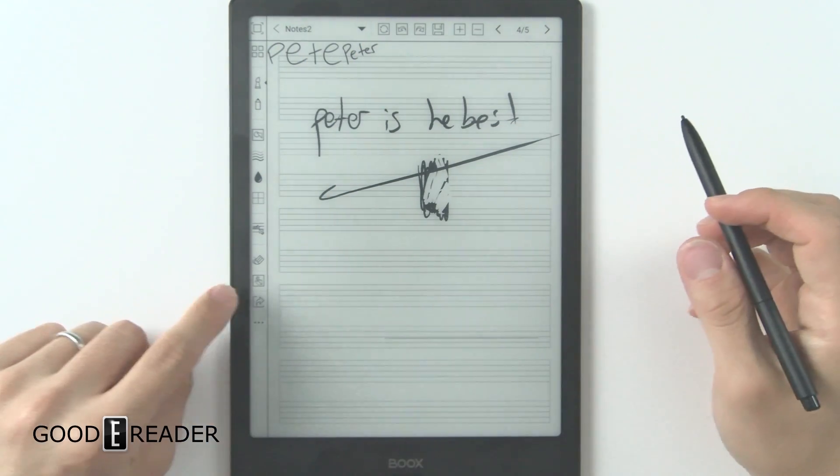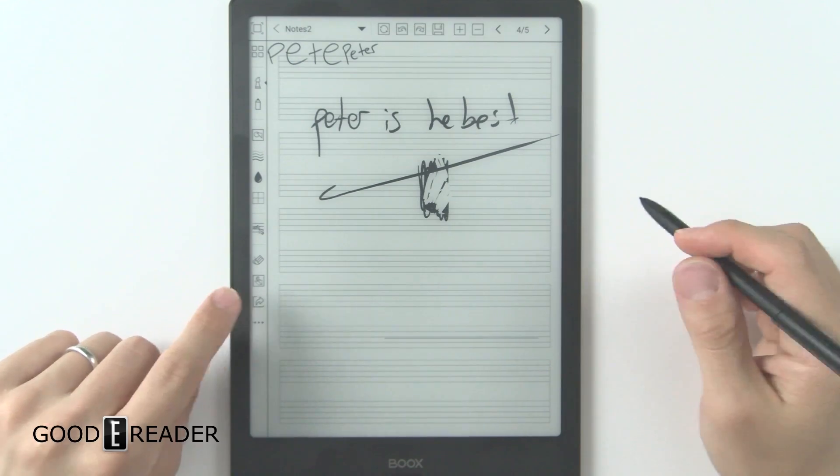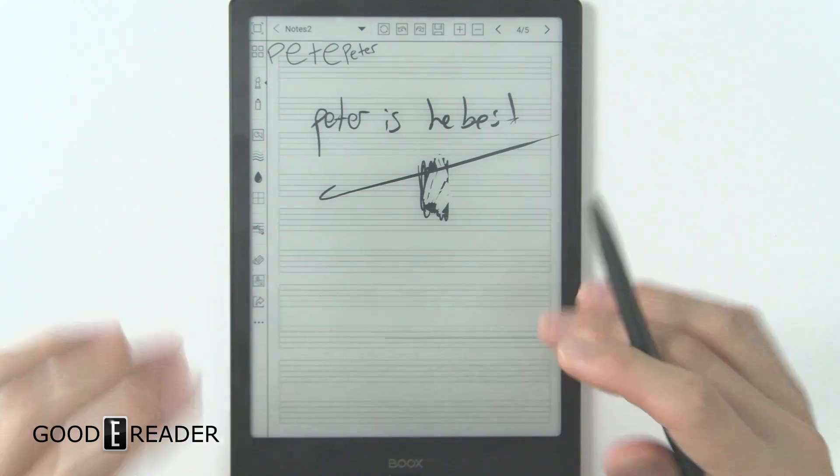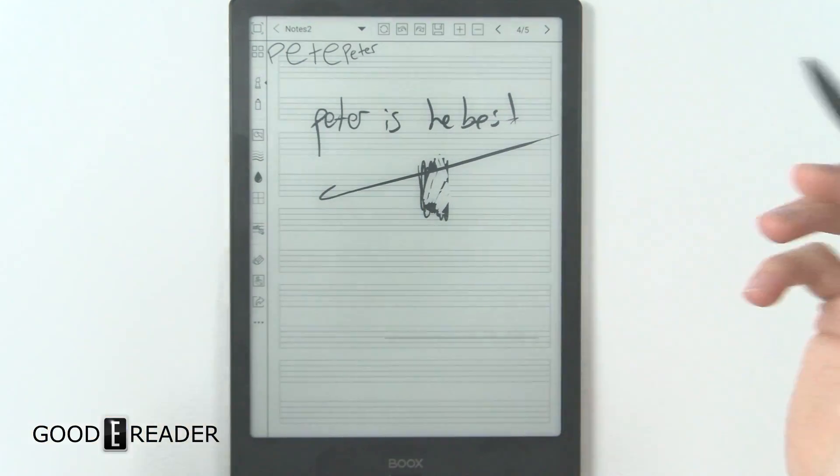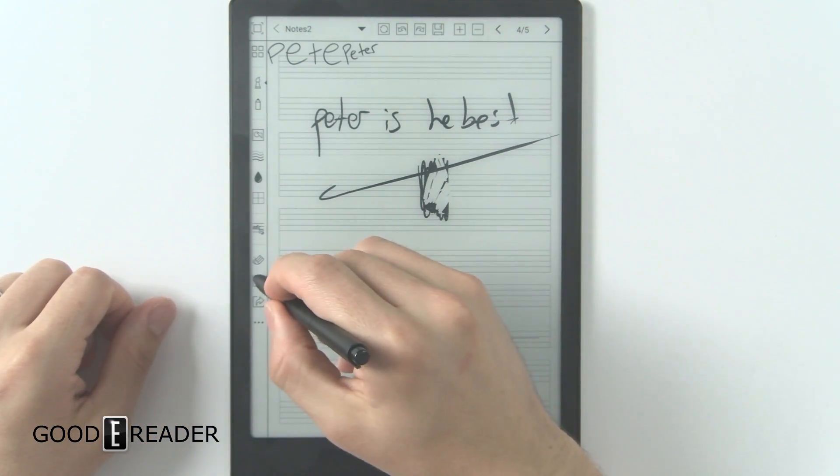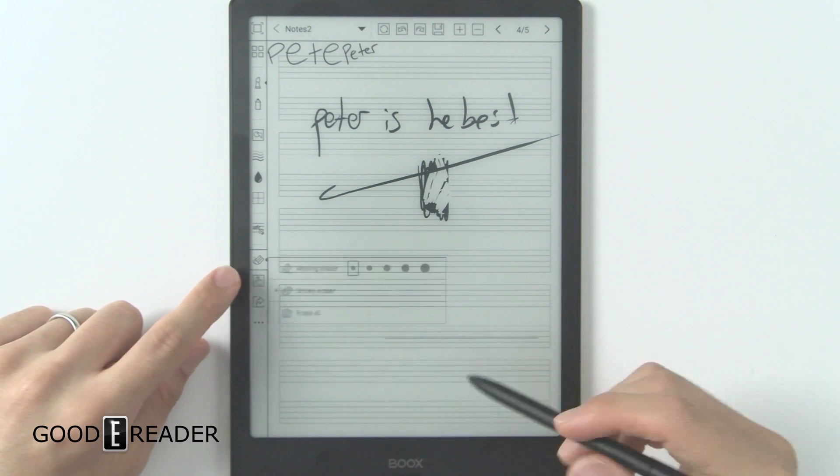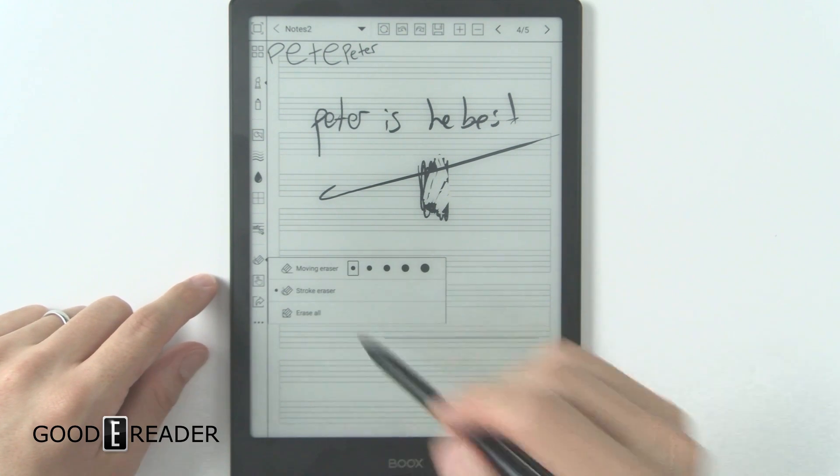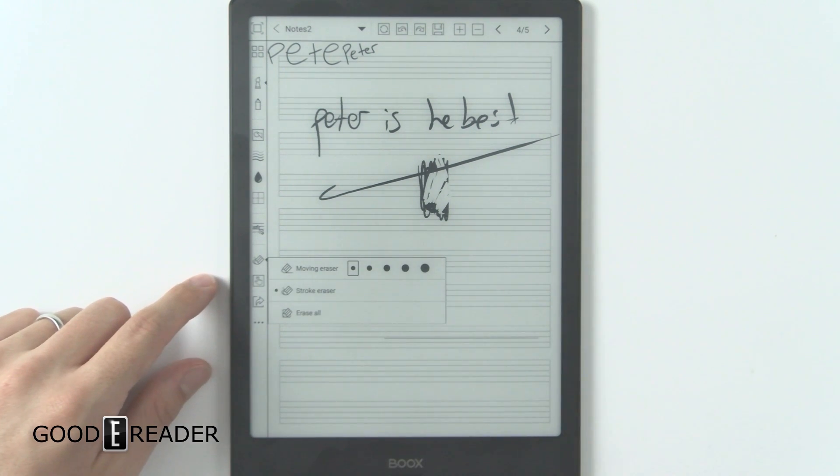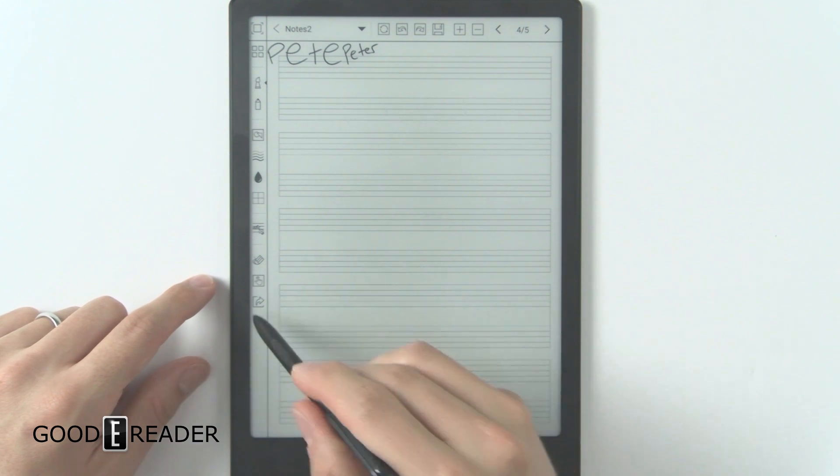You have touch panel, disable touch panel. So you actually can't use your fingertips at all anymore. I remember, I realized I just skipped over the eraser. You have moving eraser, stroke eraser, erase all. You can wipe the entire screen away like that.